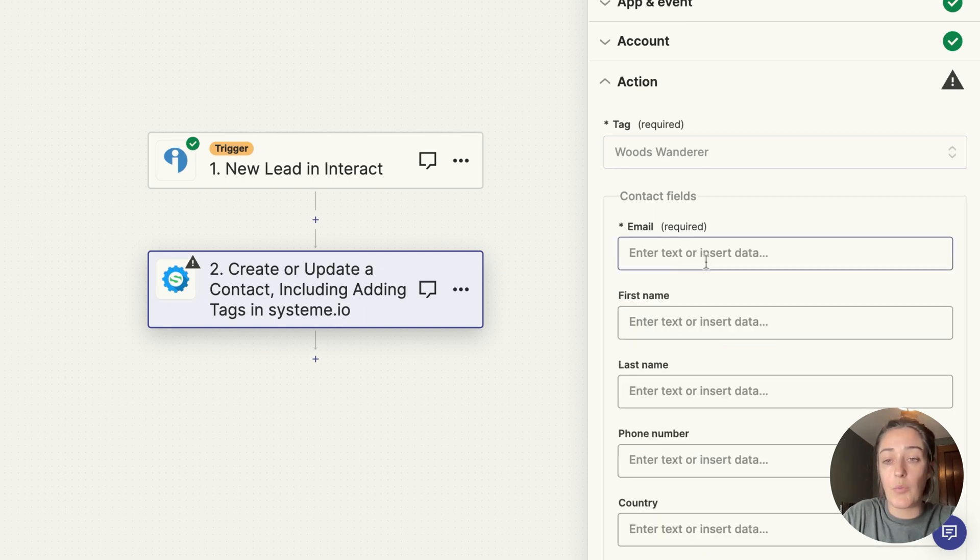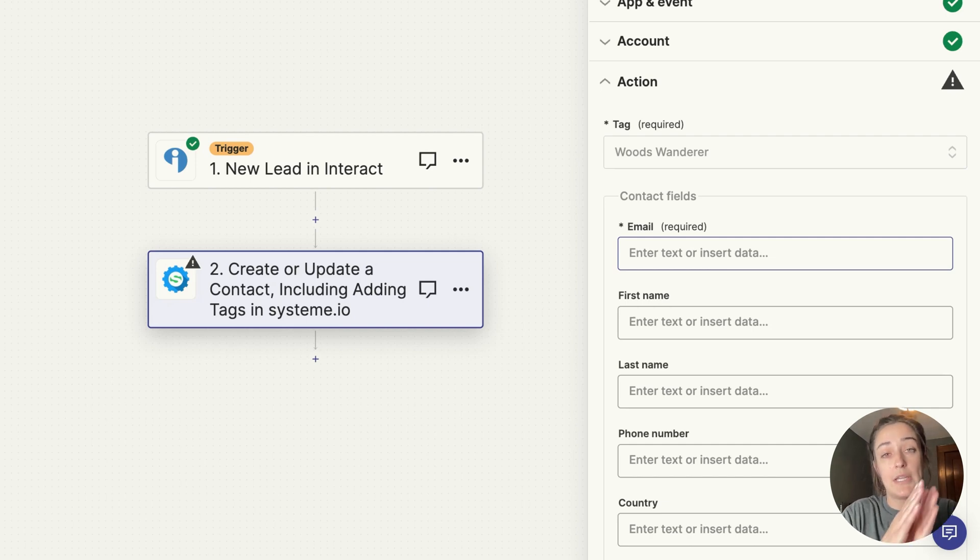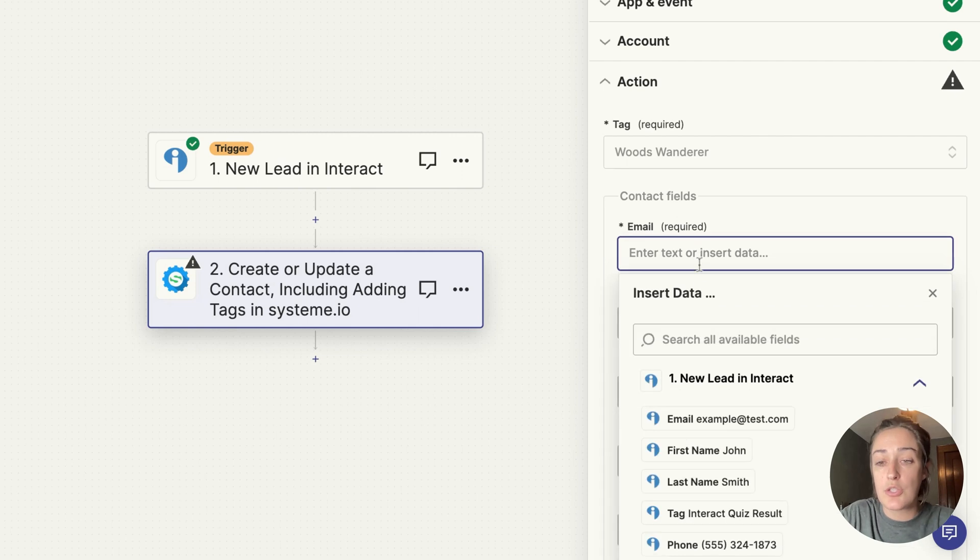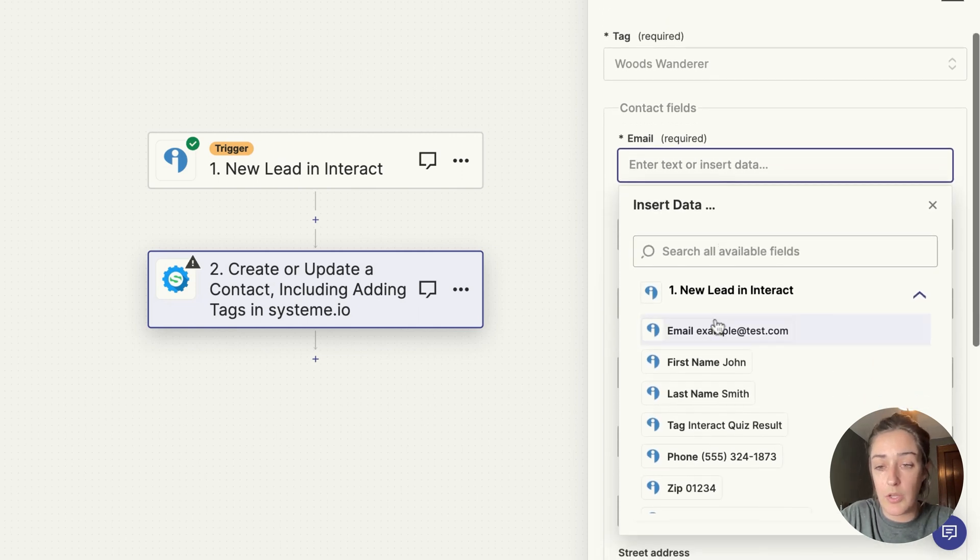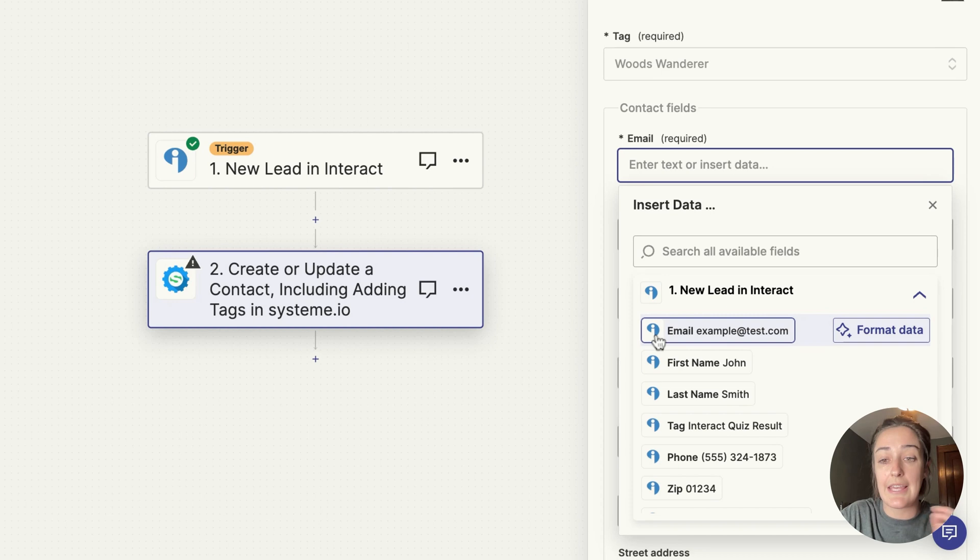Now I want to collect the information that people are putting on their opt-in form. So when they take the quiz and sign up, they're giving me their first name and their email. So in the email section I will click this, and this drop-down appears. I will choose the email. You can see here the little Interact logo.